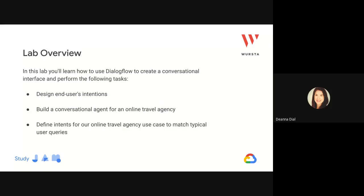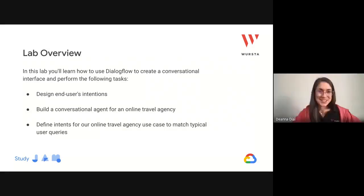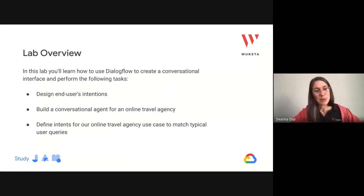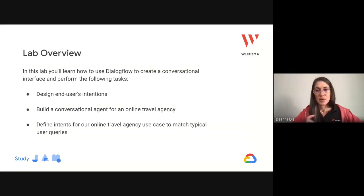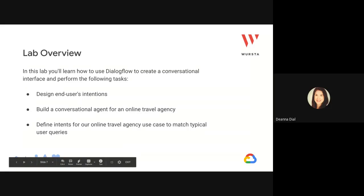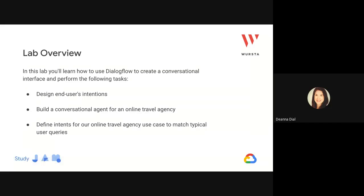So today in this lab, we're going to teach you and work alongside you to use Dialogflow to create a conversational interface. The few things we'll be doing in particular: designing whatever your end user or customer's intention might be — phrases that customers might use to ask questions — and enabling the AI to understand what the intention of the question is. We're going to be pretending that we're an online travel agency and you'll be building out a virtual agent to field requests from customers. Then we'll set up a flow so that a customer can ask a question, match it to a particular query, and actually answer the customer's question.